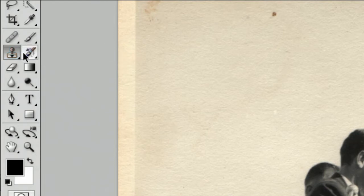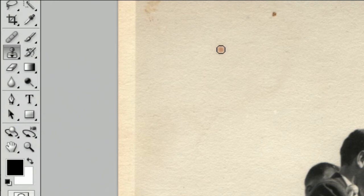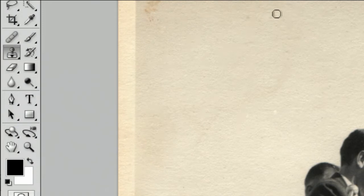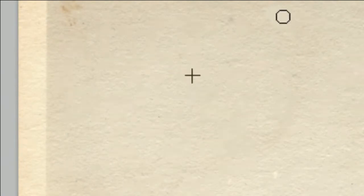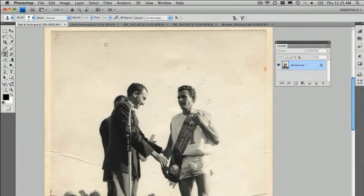And the idea with that tool is that we can sample from one spot, so hold down the Alt or Option key and click, and then move the cursor and then we can paint over the top of another. And what we're in fact doing is copying from the X and painting over the circle or the brush size. And we can change the size of a brush as we go along and then that does that and it's happy days.